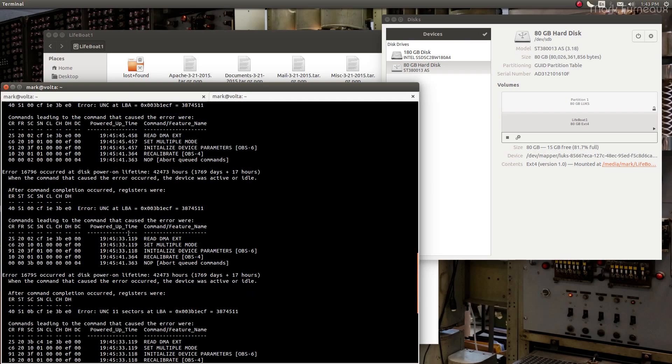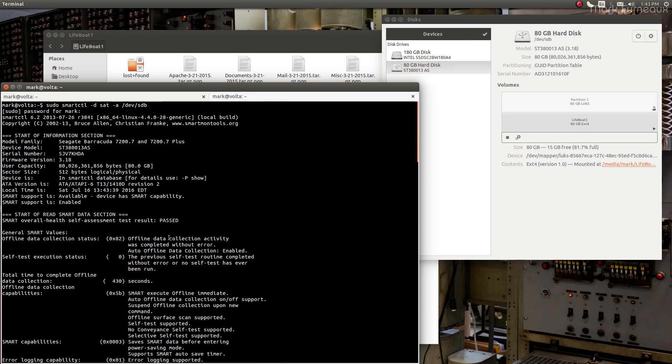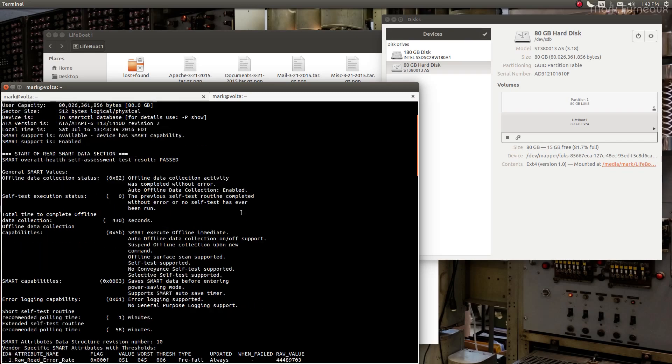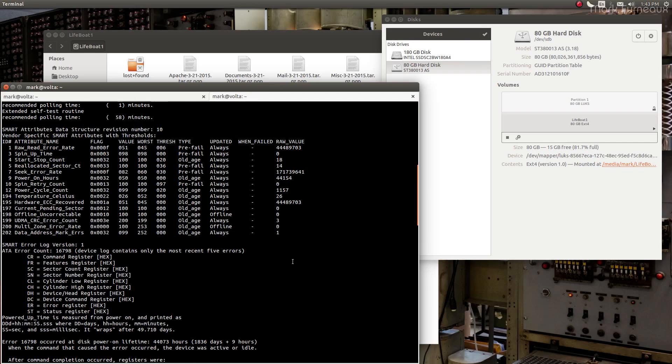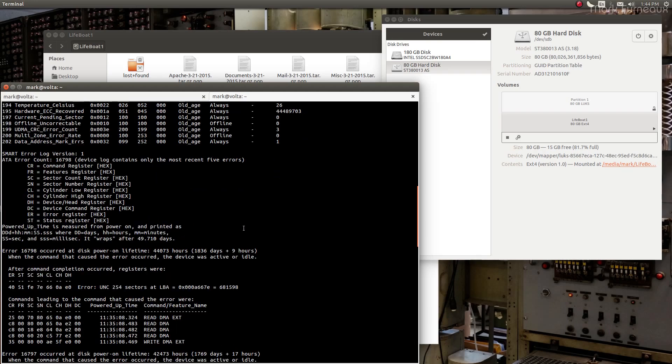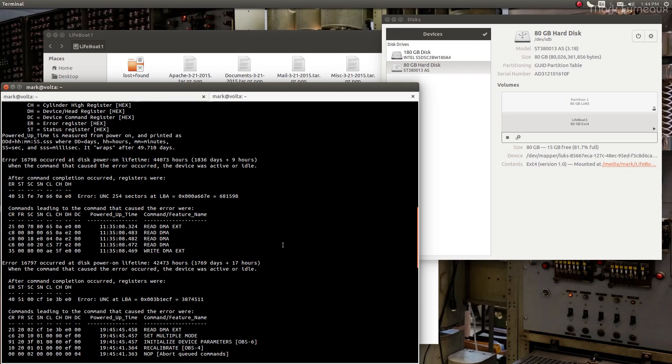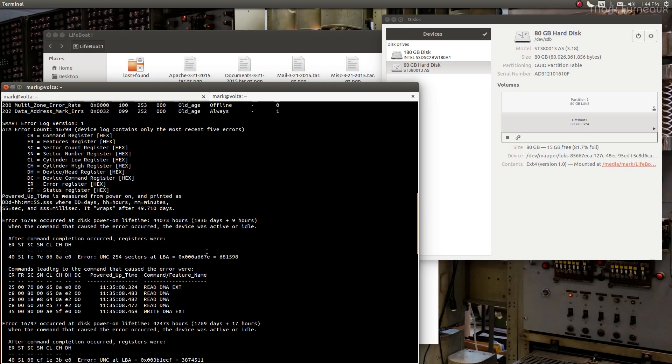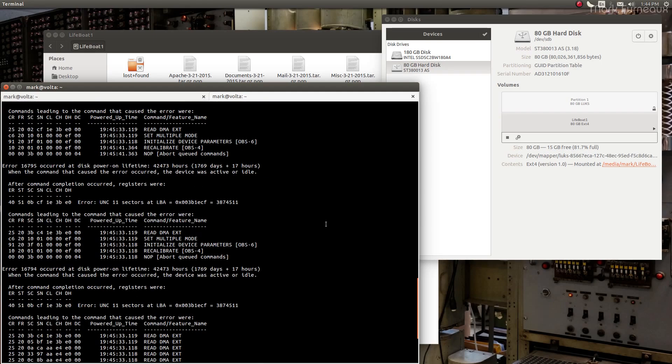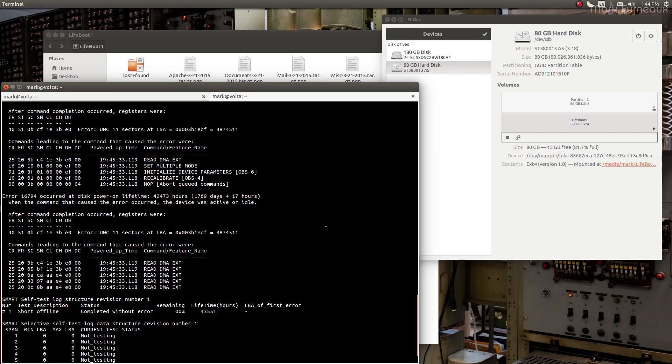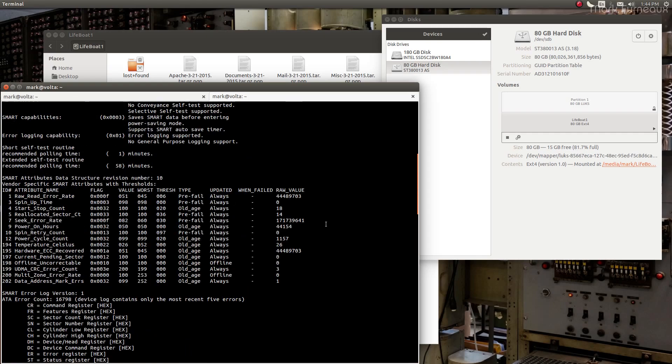Looking at the SMART statistics, this is all the drive data if you care. The statistics table doesn't look horrible. Nothing has failed, nothing is really bad. Now we do have some errors here. I'm not sure when these occurred. Let me check power on lifetime.